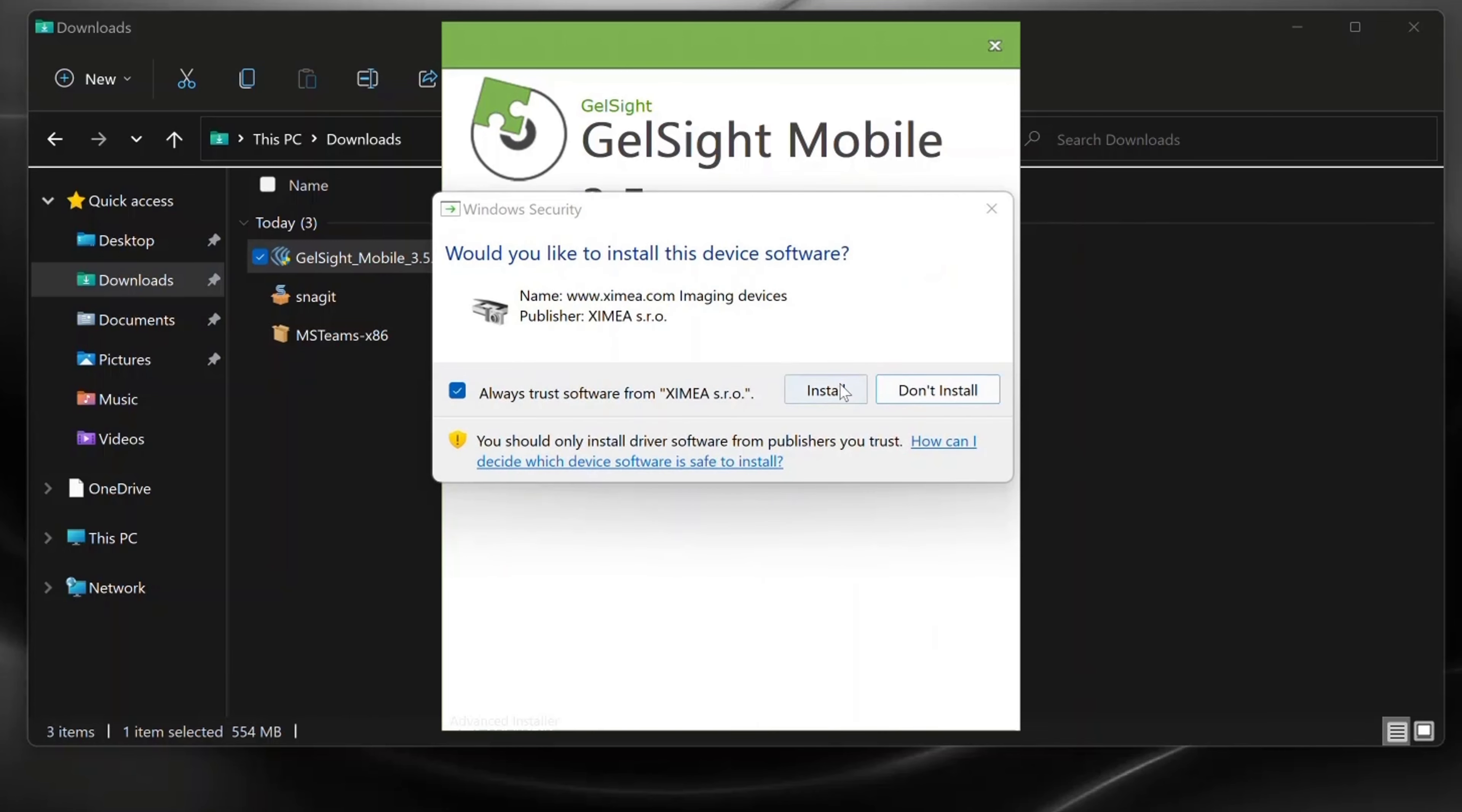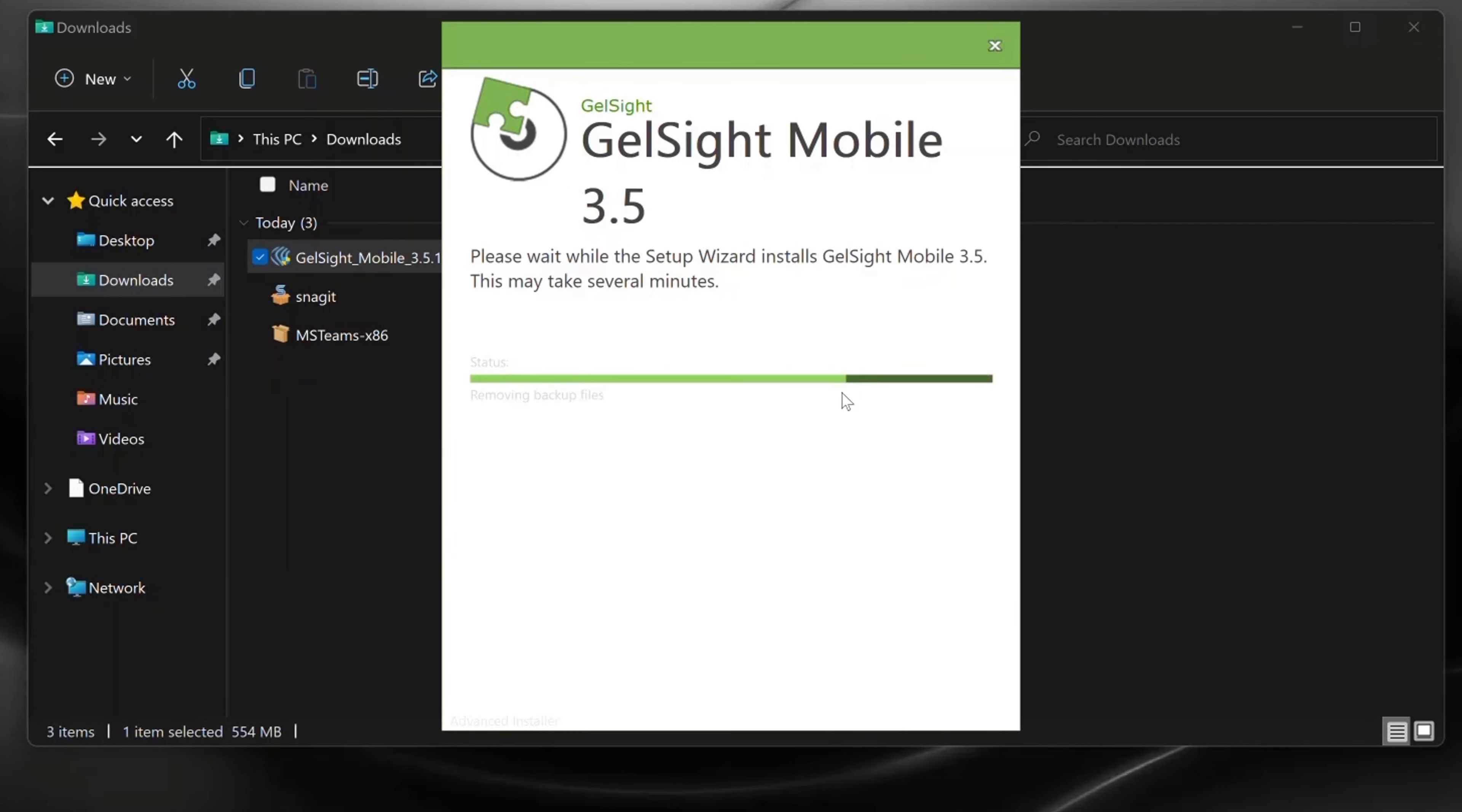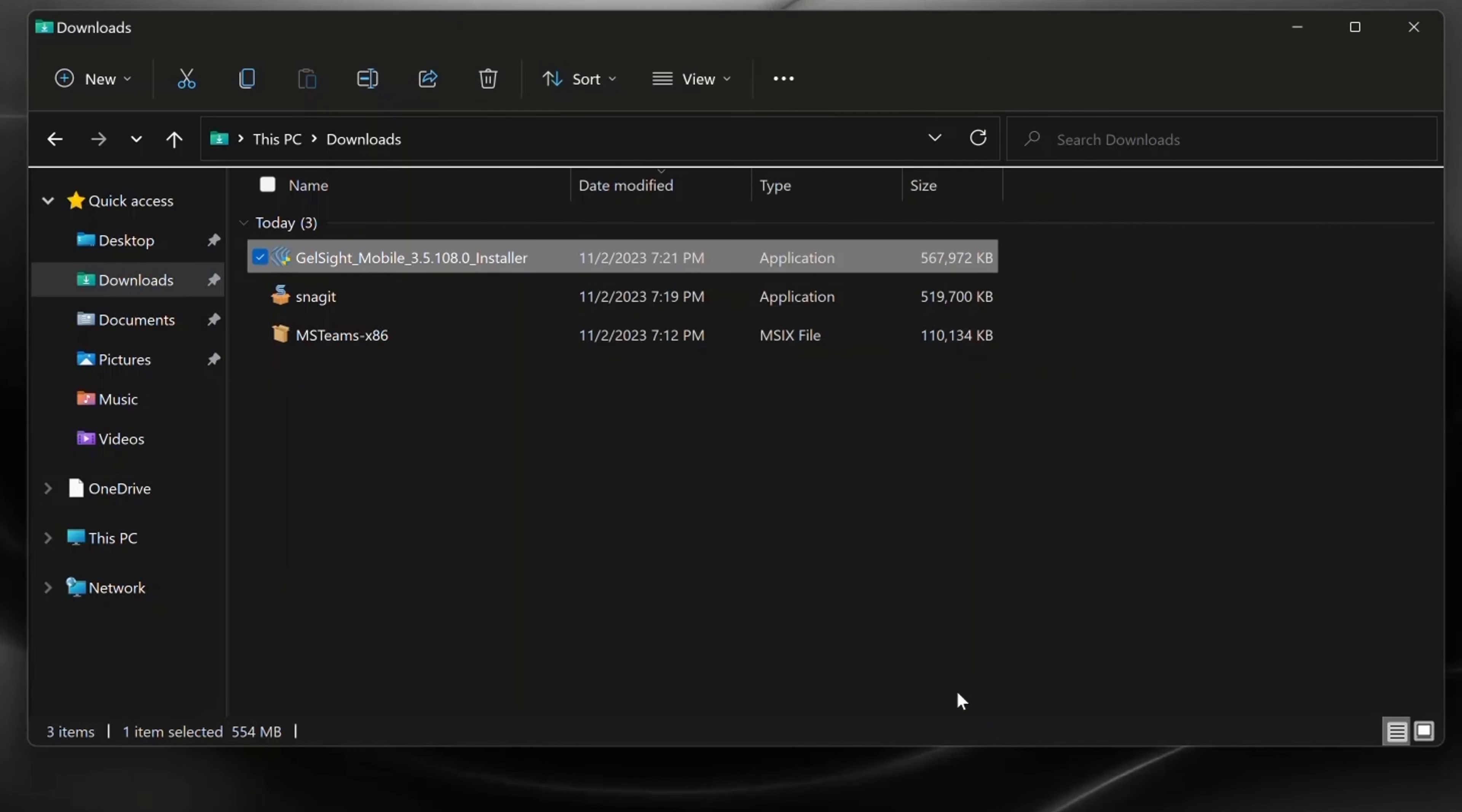Finally, the camera drivers will be installed. Then your installation is complete.